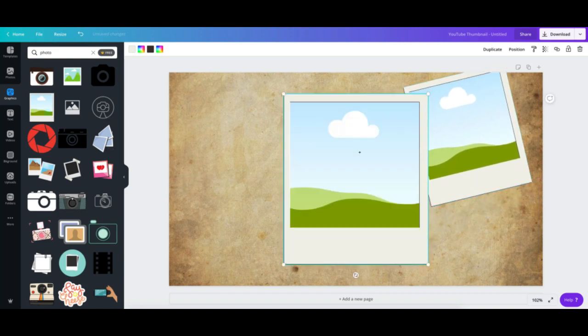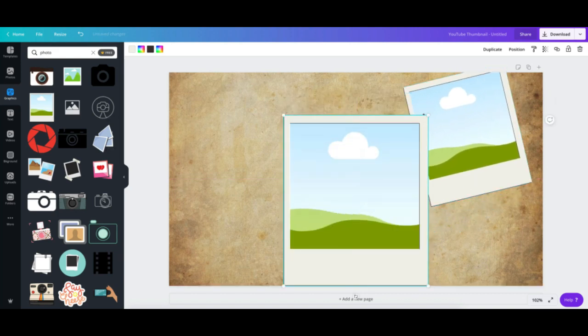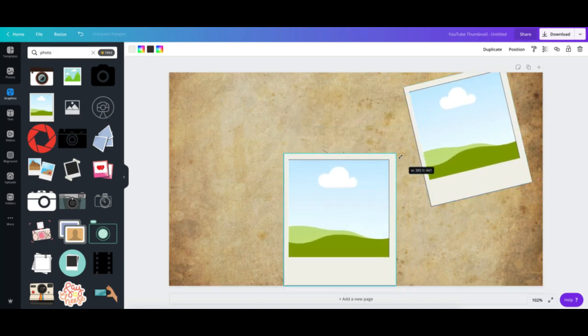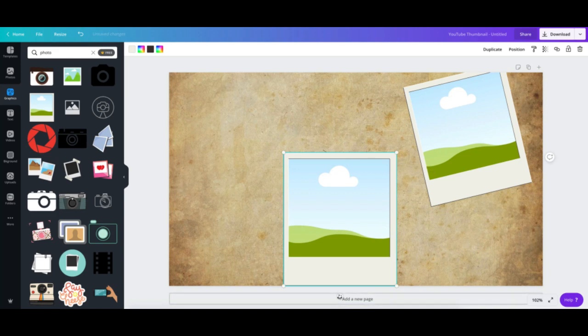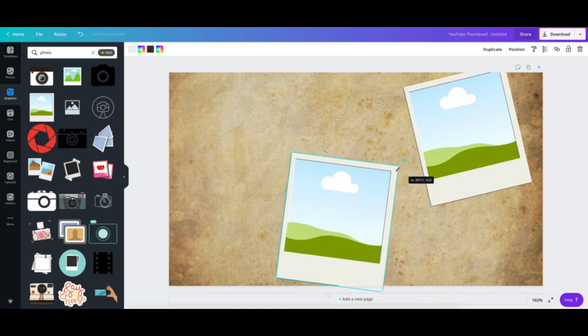Arrange the photo templates in any way you want.